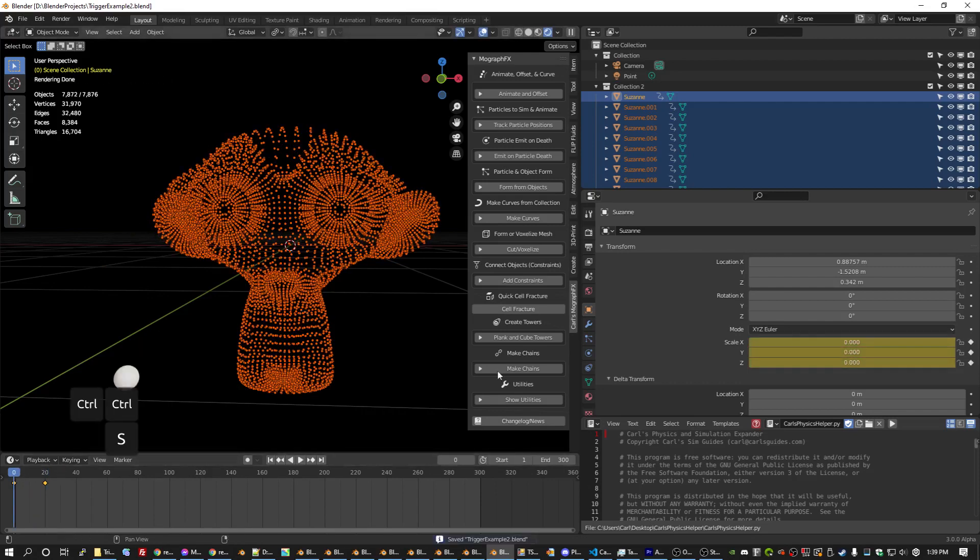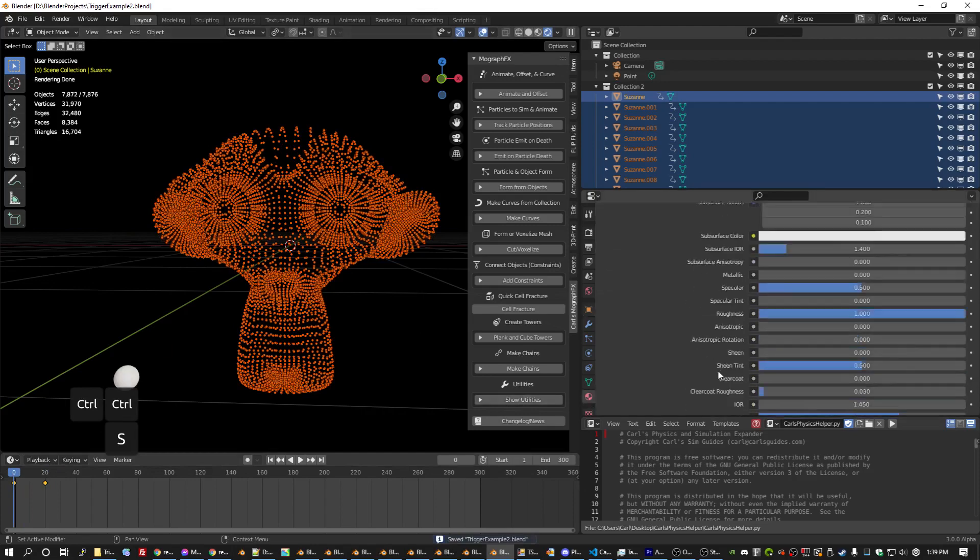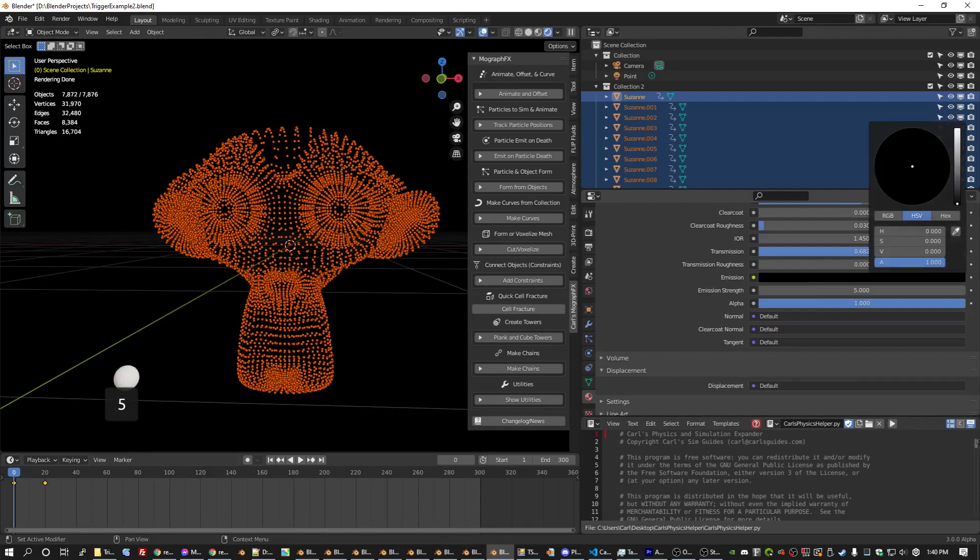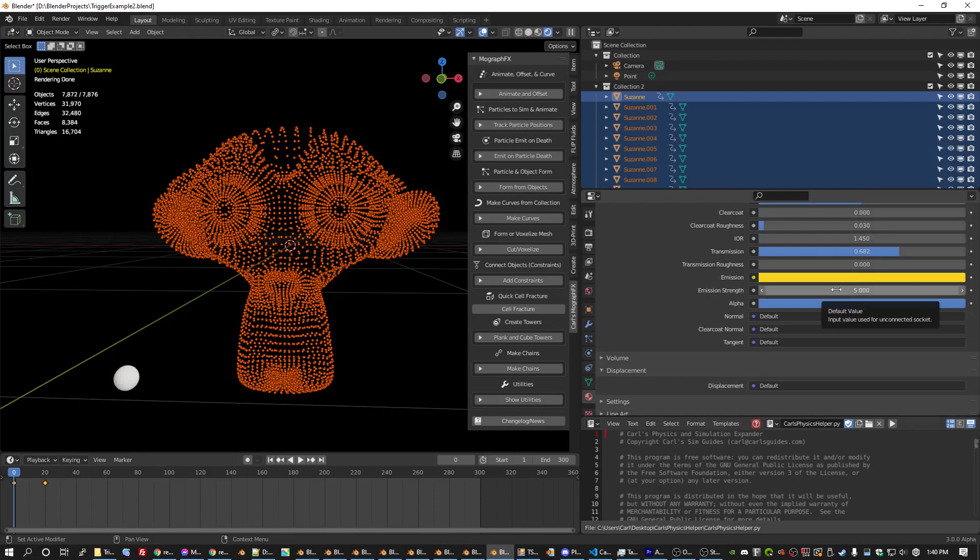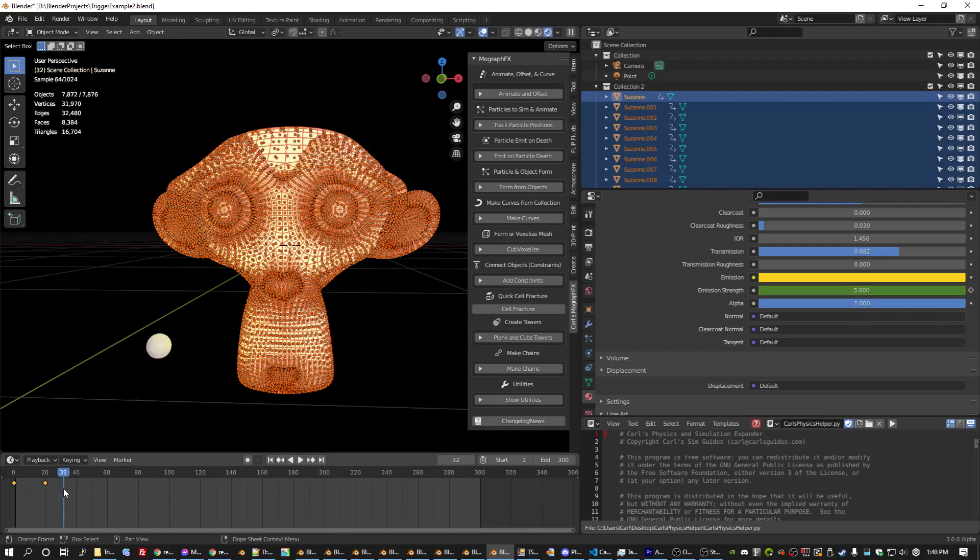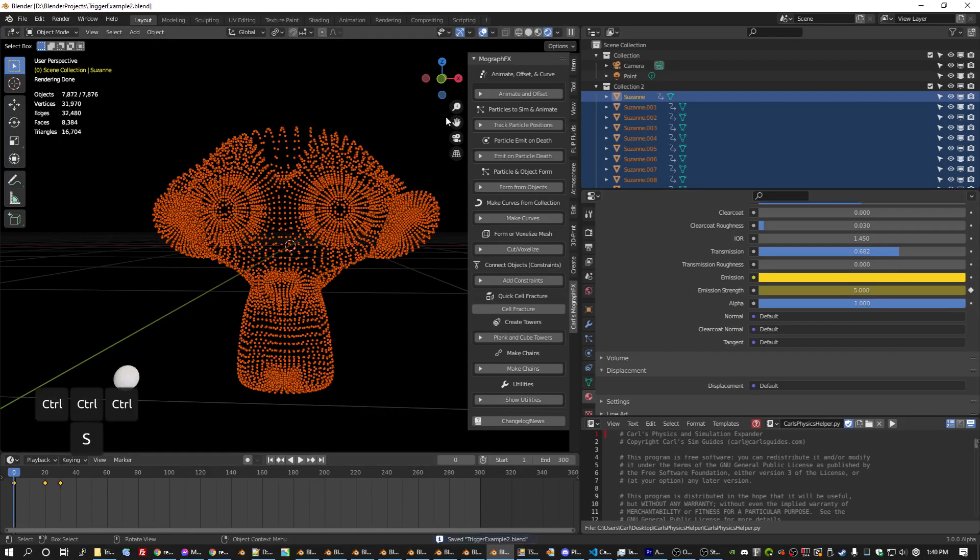So we might look at the material. Maybe do the glow while you grow thing that I'm fond of. Change the color, keyframe emission, and maybe go forward a little longer than it takes to grow and change it to zero.